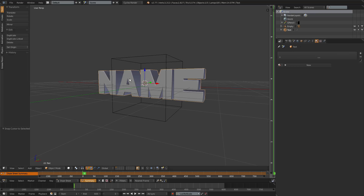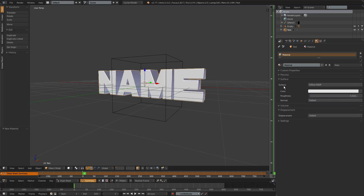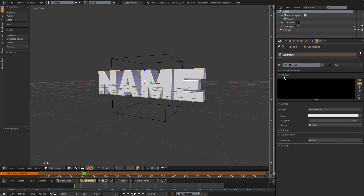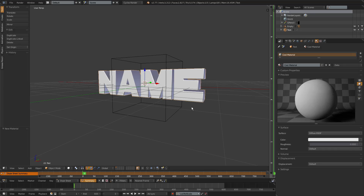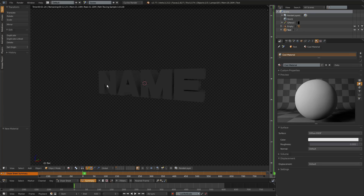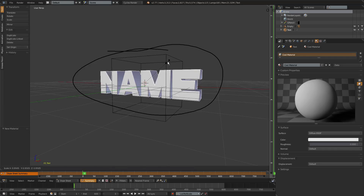Now we're gonna go into the material section over here. Make sure you have your text selected, click New, and name the color whatever you want — I'm gonna call it Cool Material. Our material is right now just white, nothing special.